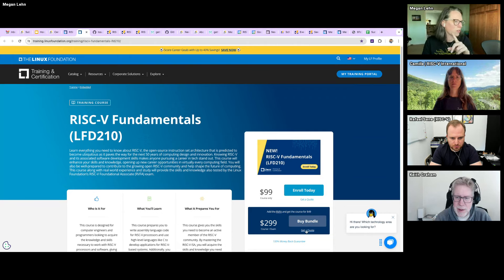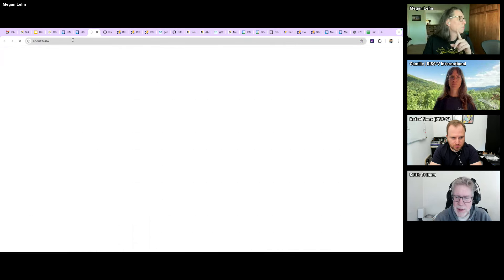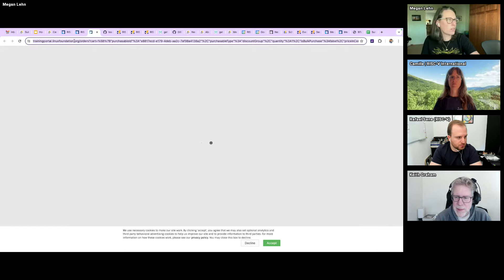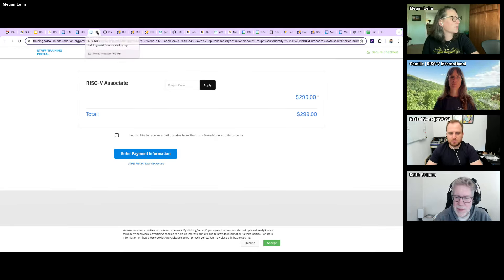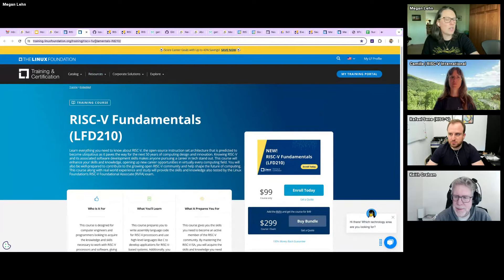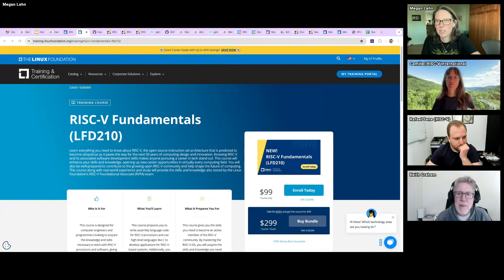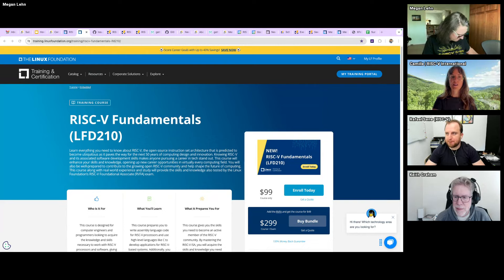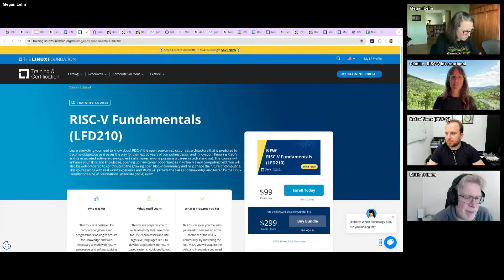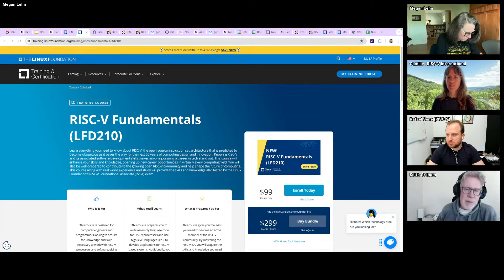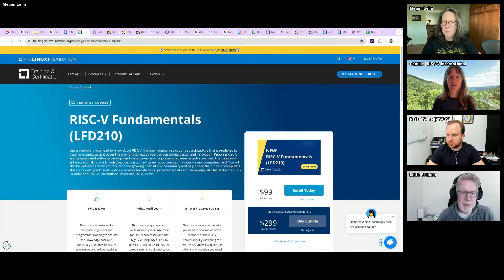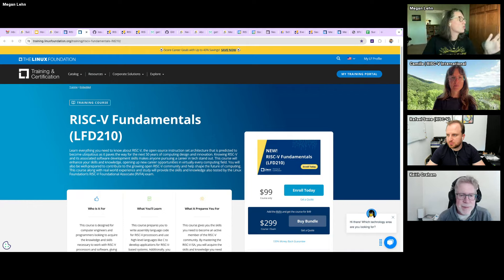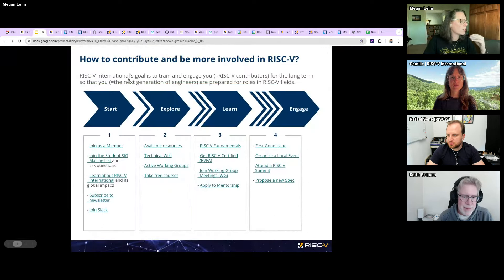I'll give a coupon right now: if you buy the bundle, you get 30% off. I'll give you that link and that code — the discount code is available. Those are two good places to start for education.